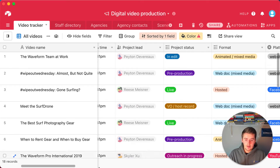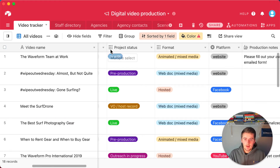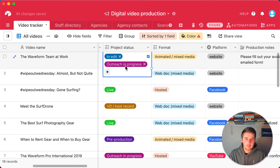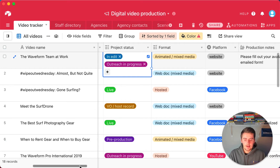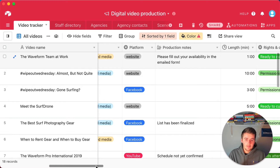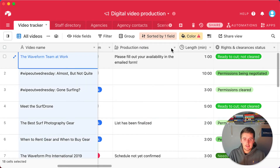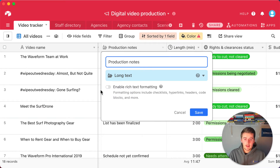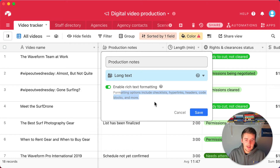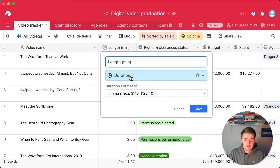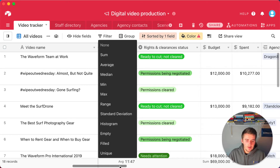Views are also important. Before we get into views, there's a multi-select field — similar to the single select dropdown but you can choose multiple options at once. You can tell which field type it is by the small icon at the top. There's also a long text field, which like single line text just allows multiple lines, and you can enable rich text formatting to include checklists, hyperlinks, headers, code blocks, and more.